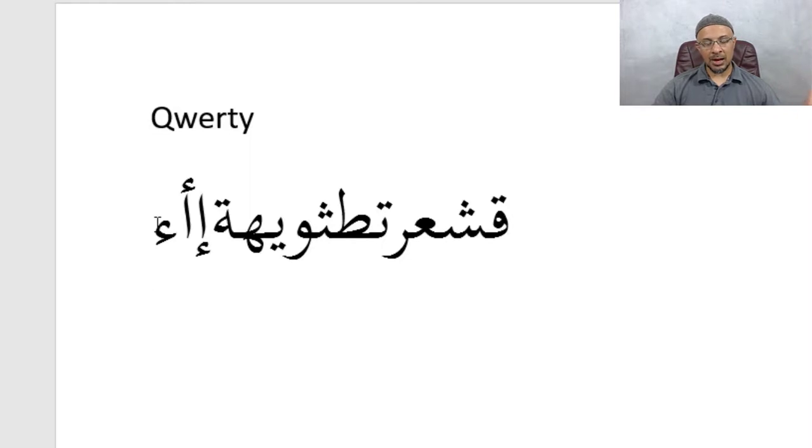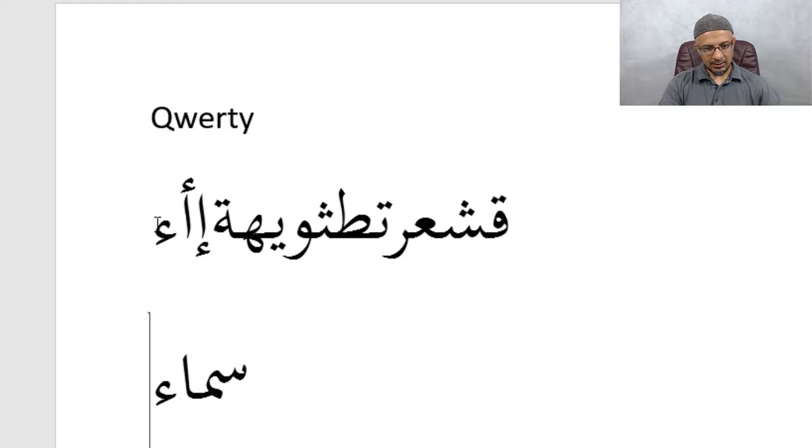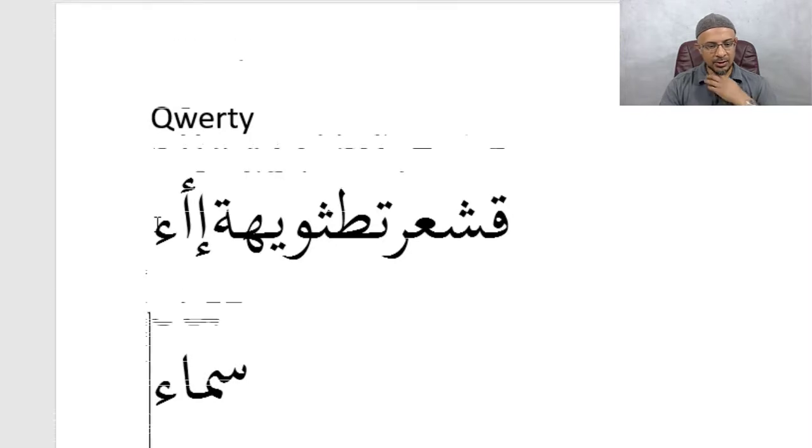And the forward slash would be the Hamza without any seat. So just like for example, Samat. So Samat, you would use that. So that's the Hamza.